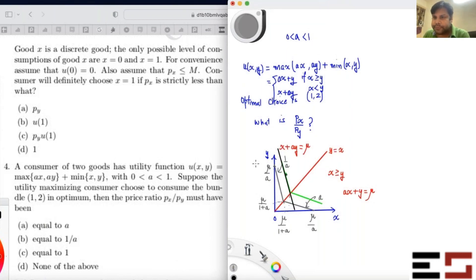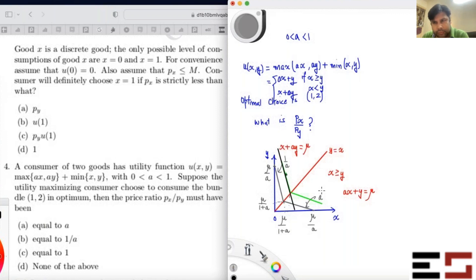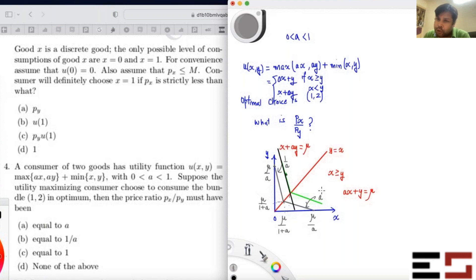A student asks: px/py is MRS, and in most cases maximum utility occurs when MRS equals the slope — so isn't it just a matter of checking which region the point falls in? The instructor responds: you cannot generalize this. There are situations where MRS equals the price ratio holds, but it is not the optimal point.